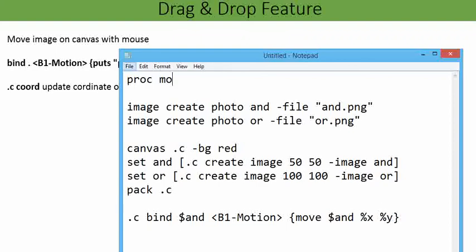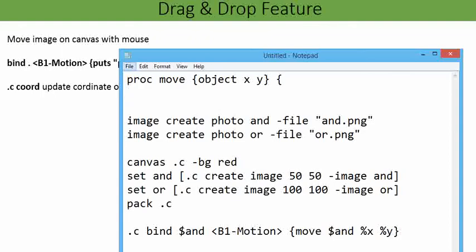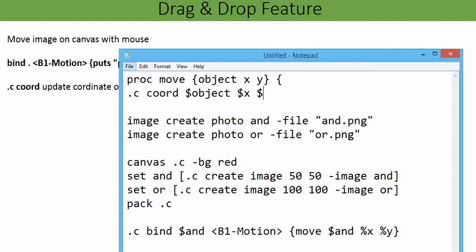Now I need to define the move procedure. Proc move, here I am going to call: object, x and y as coordinate location. Now to update the coordinate, dot c coord takes the object and will update its coordinate. I am going to put here dollar x and dollar y, so dollar x and dollar y is my coordinate location coming from the cursor of the mouse.